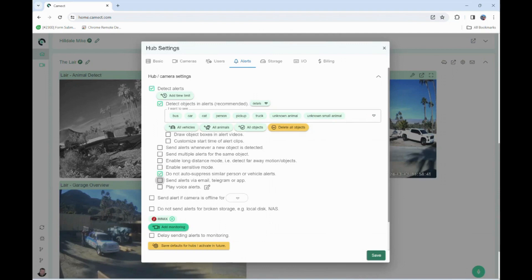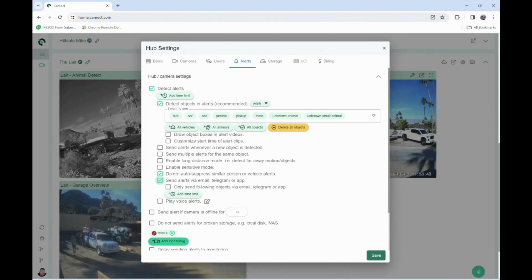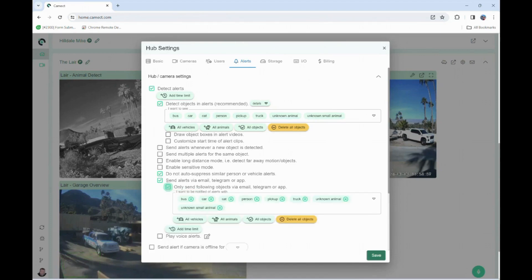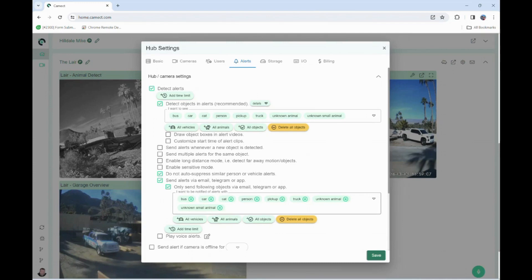We have a box that says send alerts by way of email, telegram, or through the app. You're going to want to have that box checked. If you want to define objects other than the objects that the hub is detecting only for the particular email of the person who set up this account, you can do this and click only send objects by way of email, telegram, and the app with these particular objects.